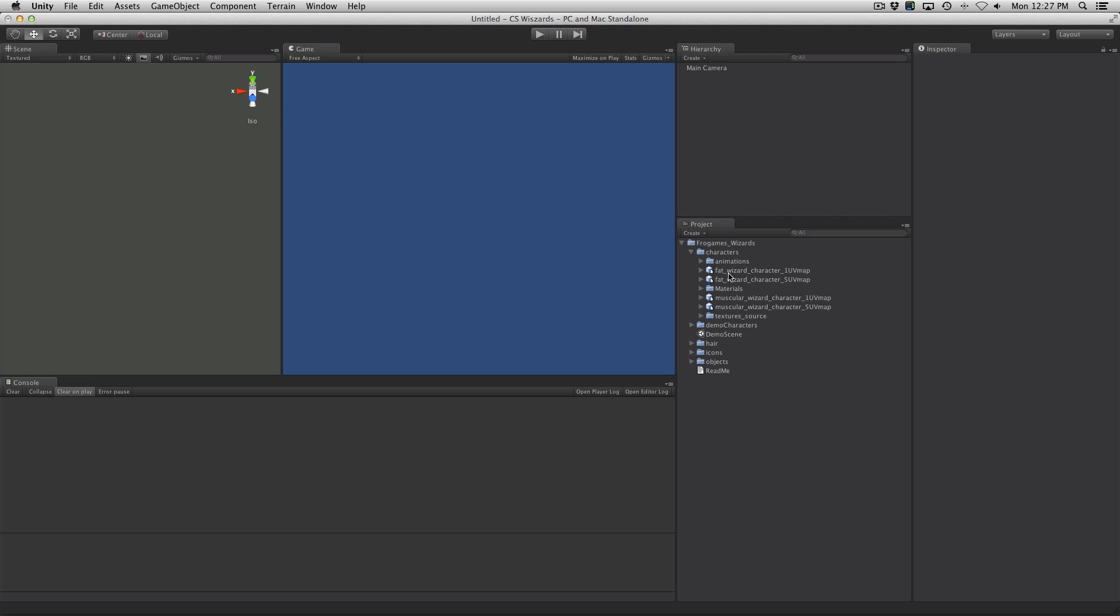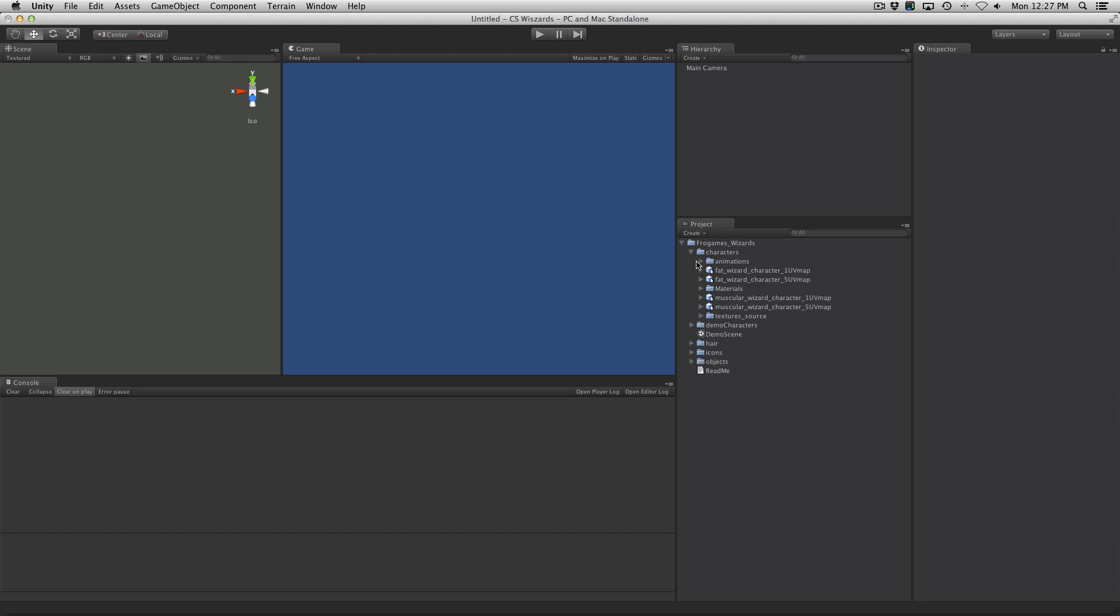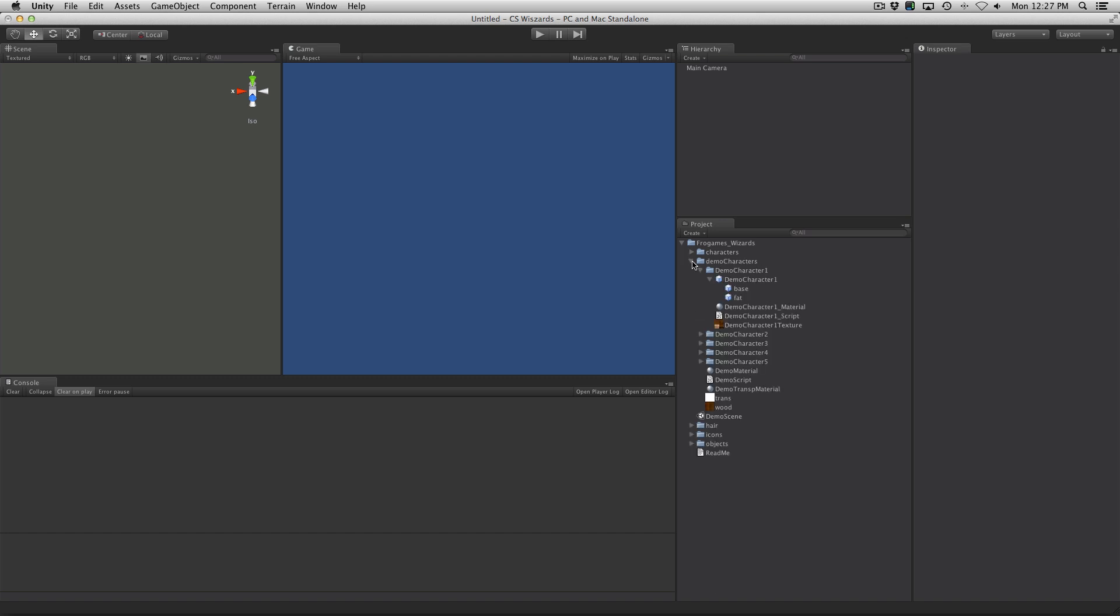So we have your standard fat character and your muscular character. We have all the texture sources. So everything seems to be built quite similar to the other one. He's gone ahead and actually made a few demo characters for us.